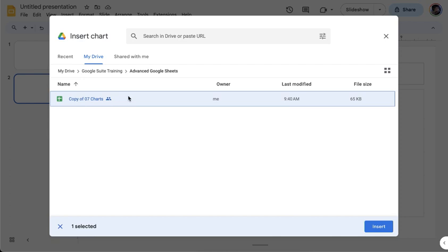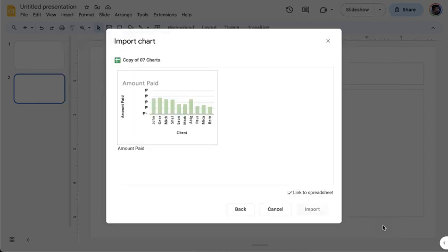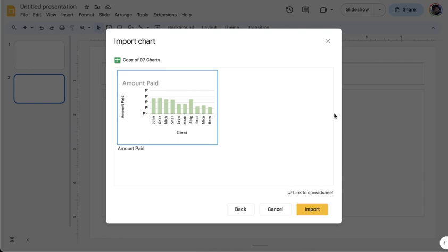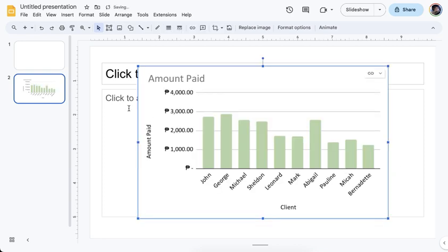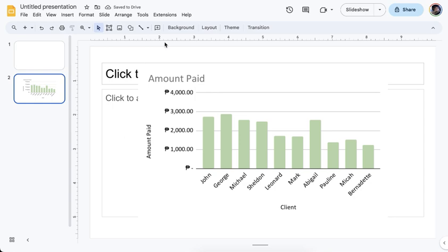Once you have the file saved as a Google Sheet, select it and click Insert. It will detect the available charts in that file. Click the chart you want, and you'll see an option on the lower right to link that chart to the Google Sheet file. If this is checked, any changes you make in Google Sheets will reflect in the slide. I'll demonstrate that link — I'll click Import and you should now see the chart in your Google Slide.